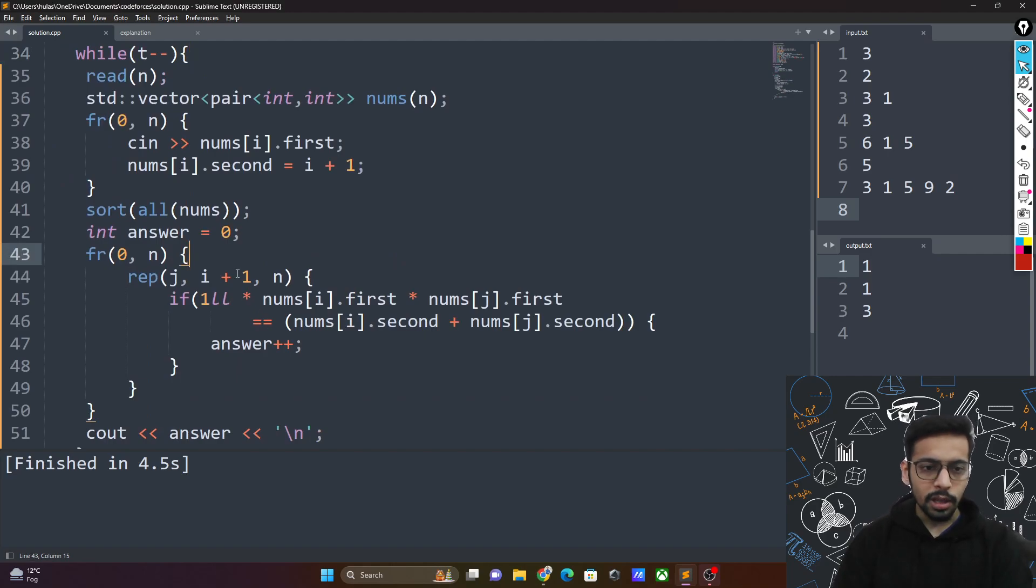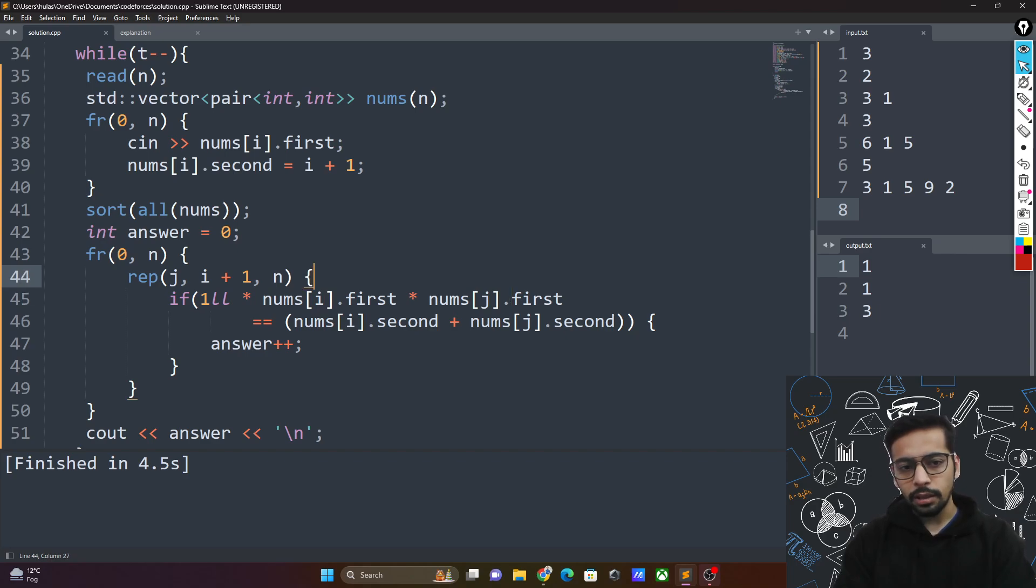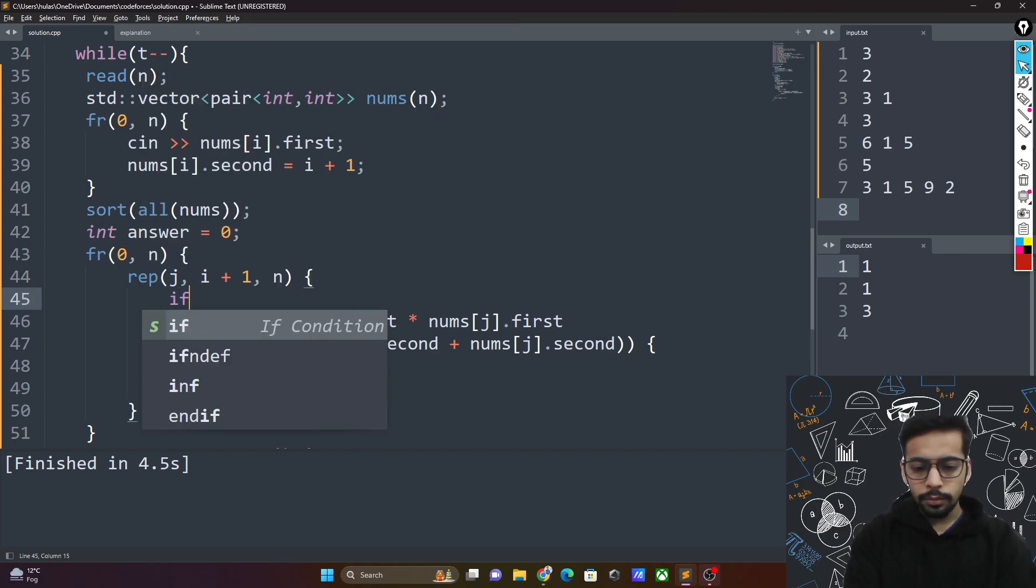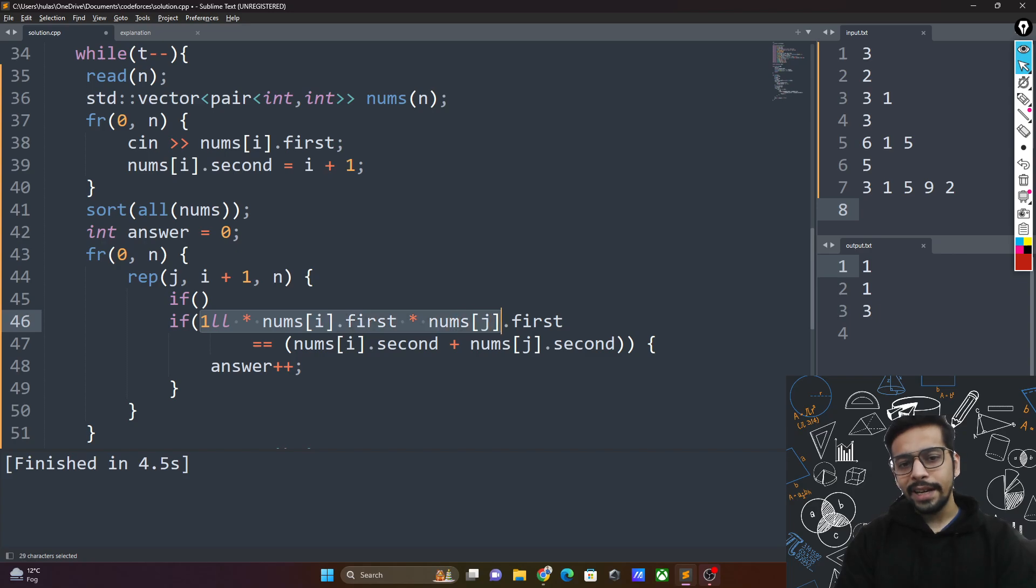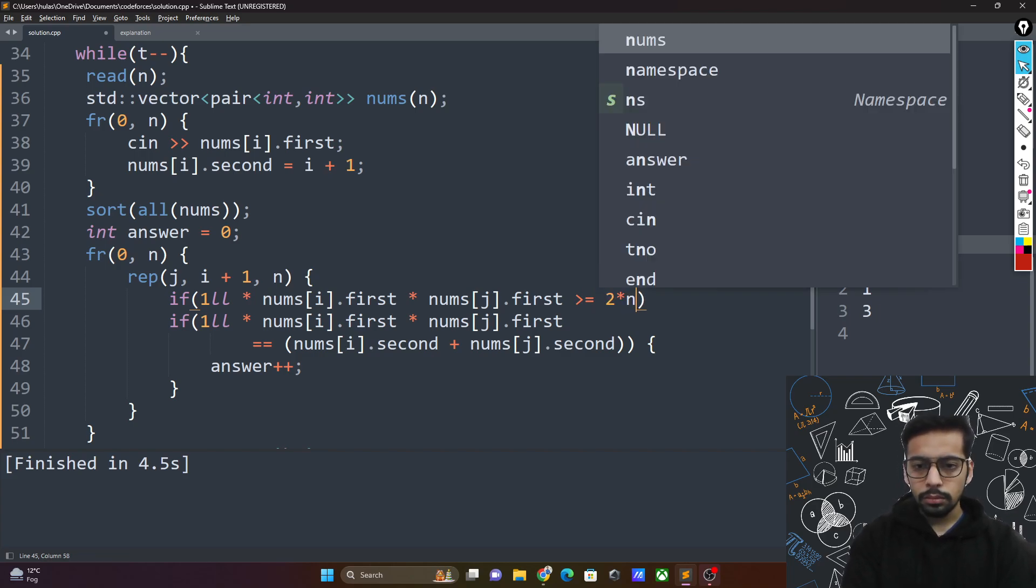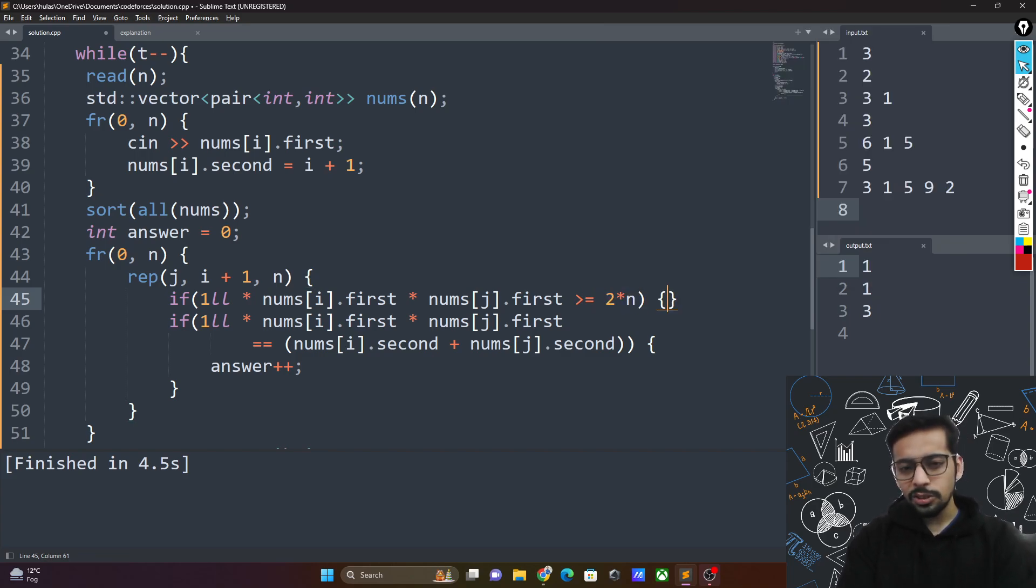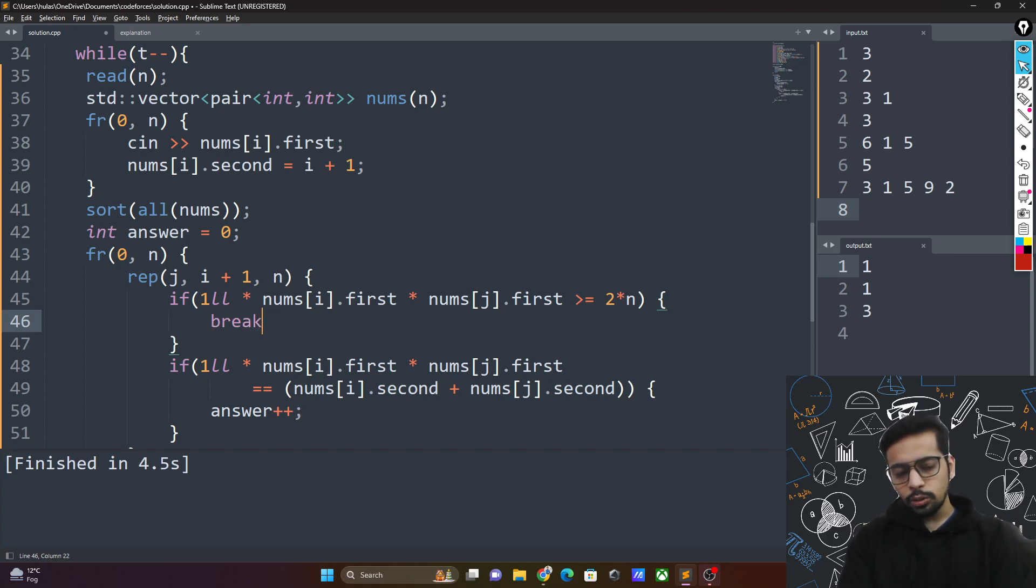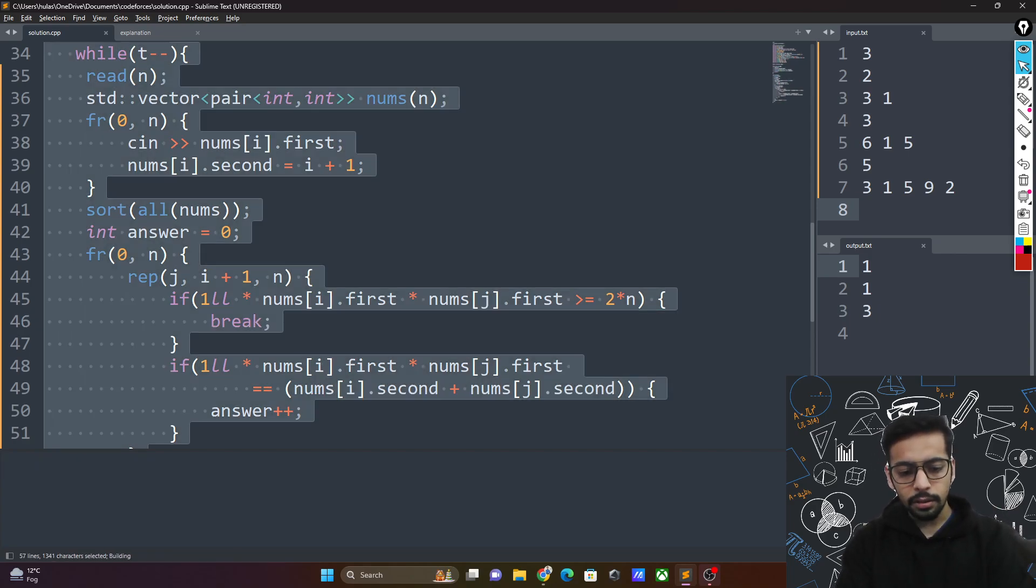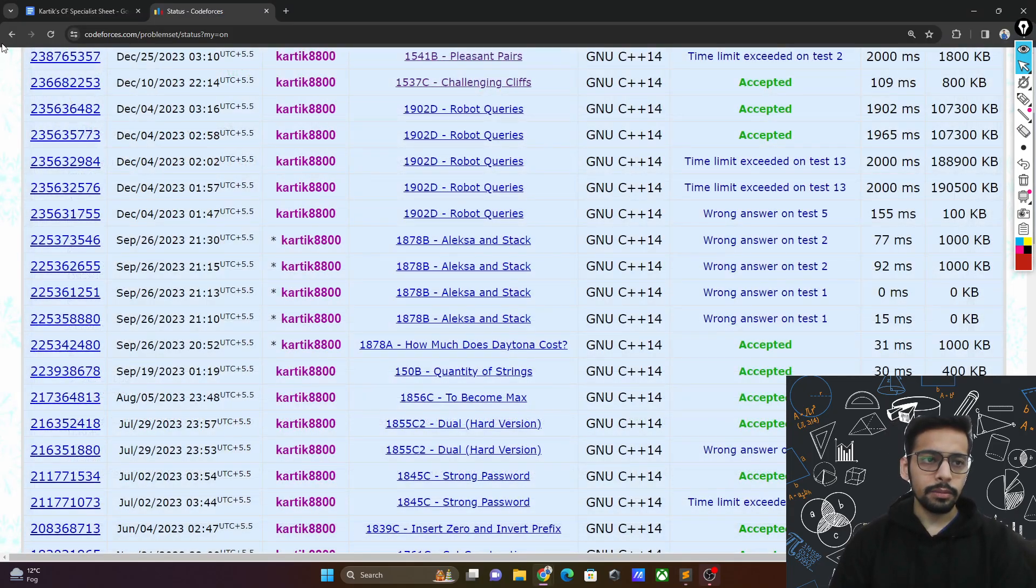What we need to do here is, if these two numbers, if the product of these two numbers is greater than your 2 times n, then just break out. You don't really need to go ahead. This was the actual optimization we did. For some reason I did not implement it. And I will submit it again.